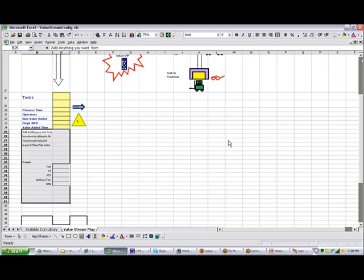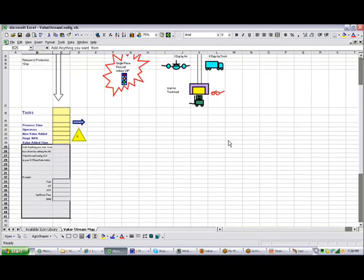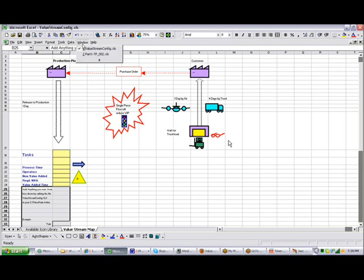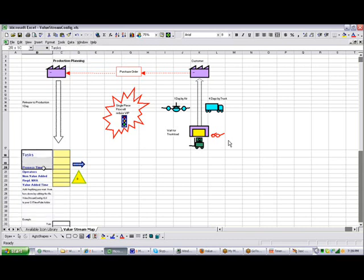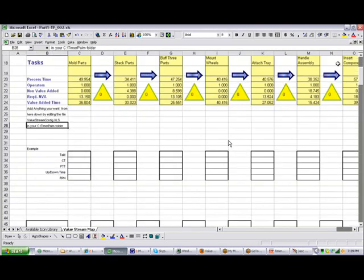Now notice in the template itself, in the value stream config template, there's only one little area here configured, just that one area. Because what happens is when you call it from timer pro, it's actually going to duplicate whatever you put in this area right here, and it's going to duplicate it as many times as it has to to complete the process.